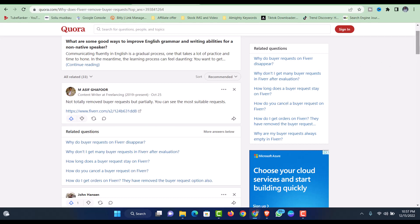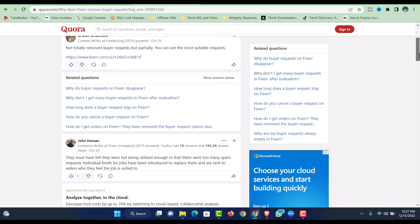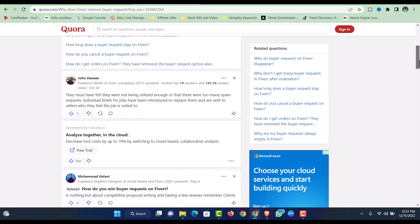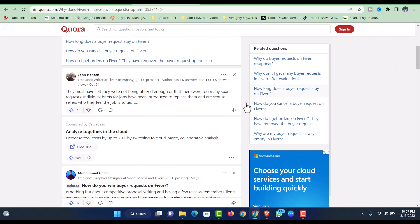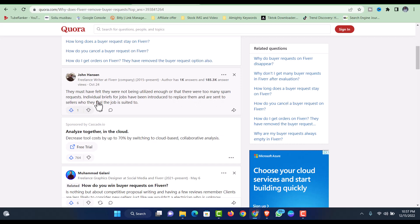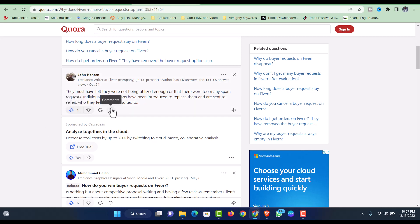One says they must have felt buyer requests were not being utilized enough or there were too many spam requests. Individual job offers have been introduced to replace them and are sent to sellers who they feel the job is suited to. Yes, there is a lot of spam in buyer requests.